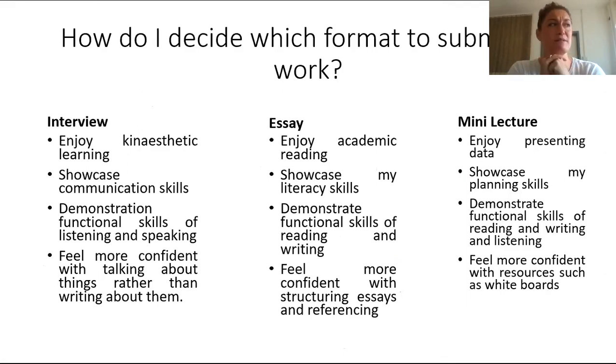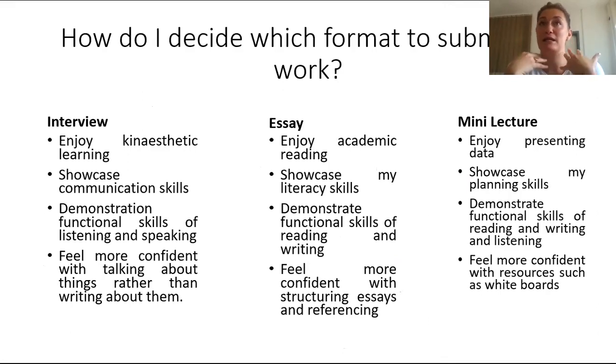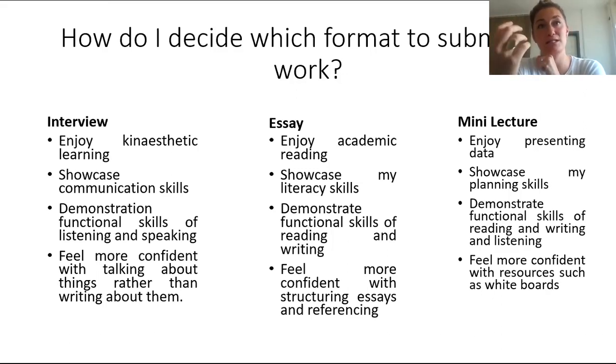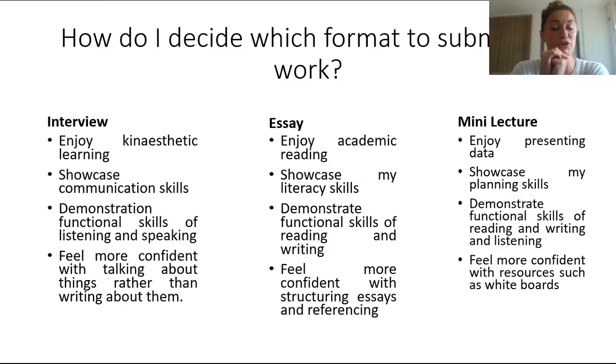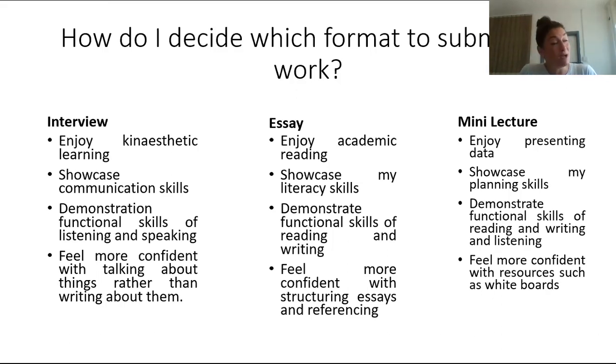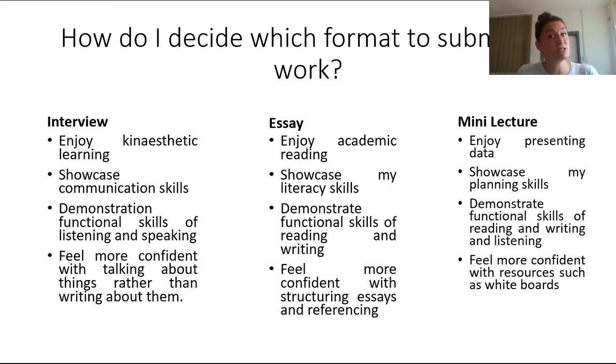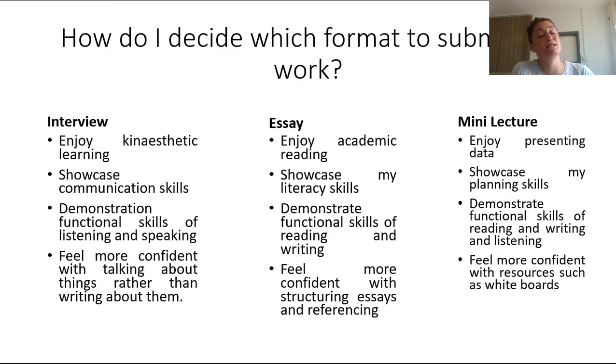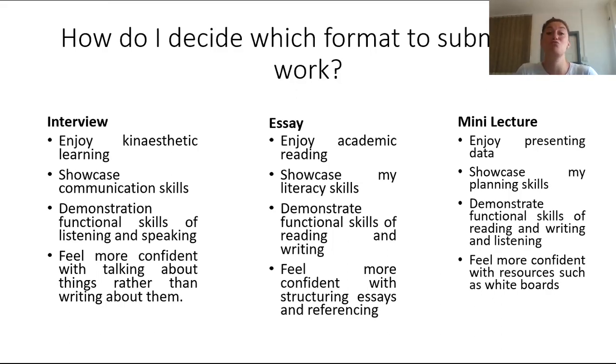So how should you decide to submit your work and in which format? Well this is where you need to be self-reflective about your work as a practitioner and what you enjoy. Do you enjoy sitting in an interview and being able to discuss your thoughts? Perhaps you like to debate, perhaps you find you're better at punctuating your points when you're talking verbally rather than when you're writing. You may find that you are able to showcase communication skills better in this format. It might be that you actually need to prove some of the functional skills of listening and writing.